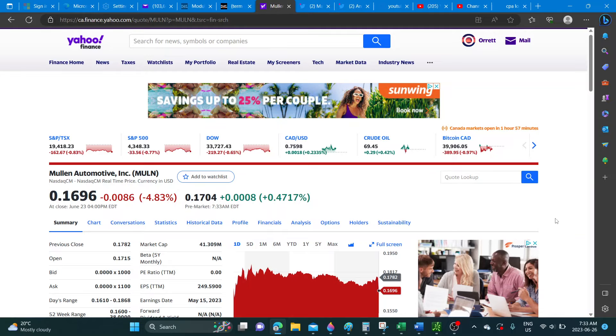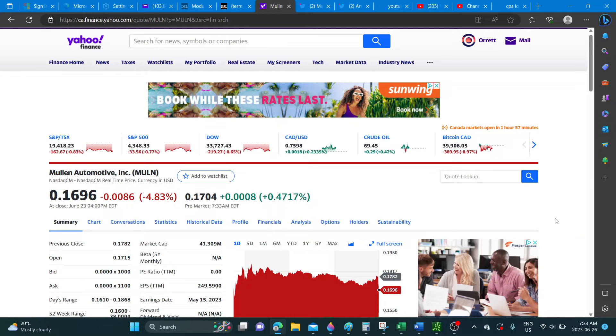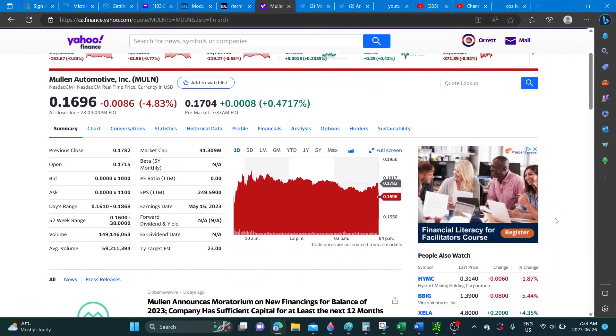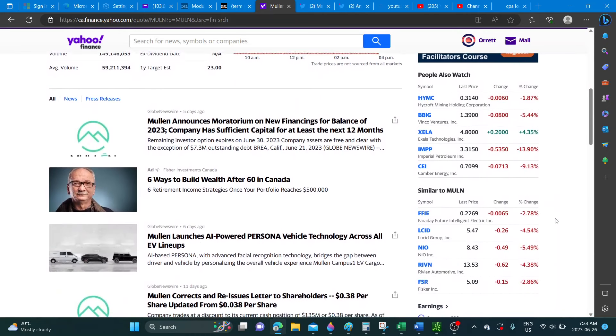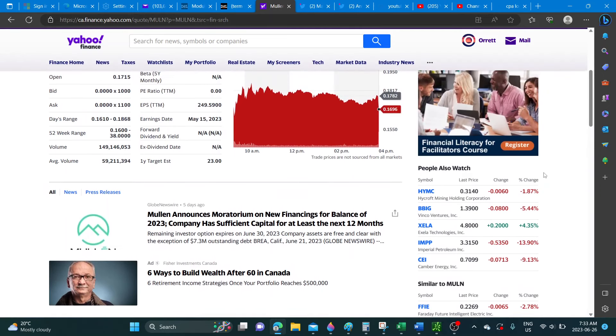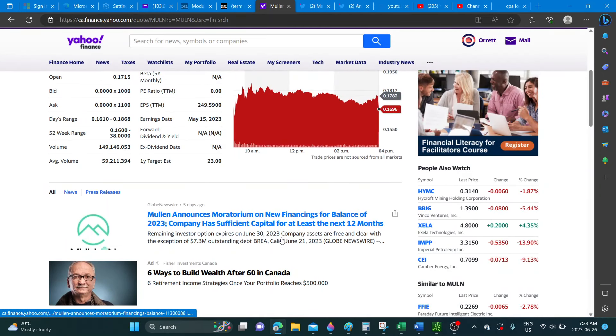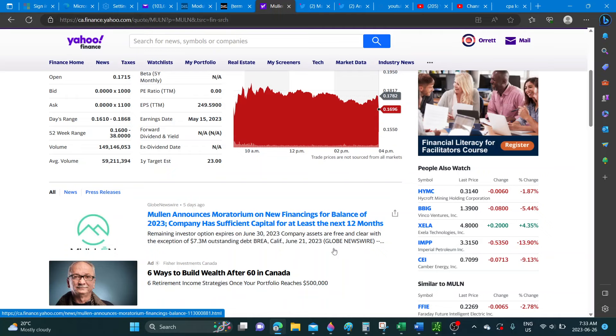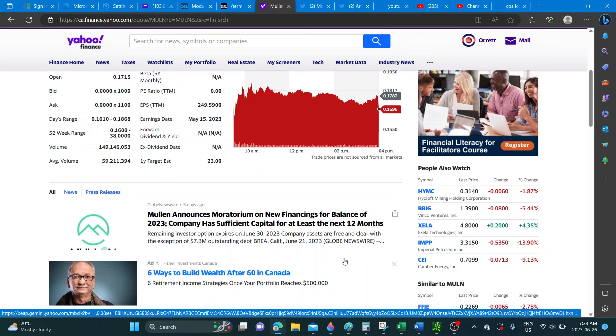So is there any news that came out with regards to production? Before I get into that, as you can see the market was fairly red on Friday. Lucid down almost five percent, Neo down almost five and a half percent, Rivian over four percent. So the market was overall just red. No new news came out but there is some information that came out on Twitter.